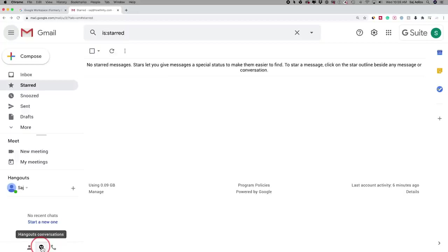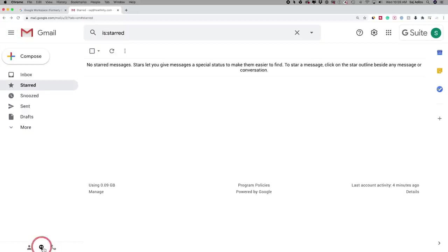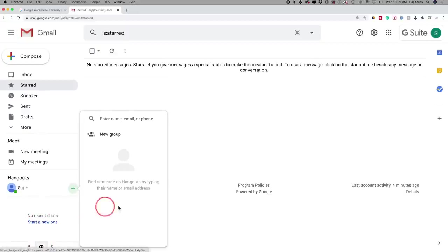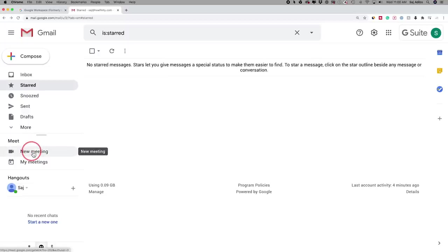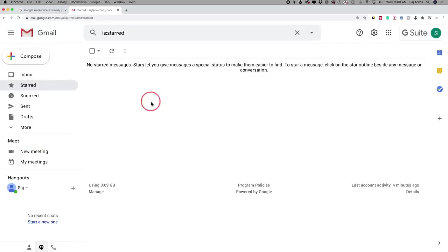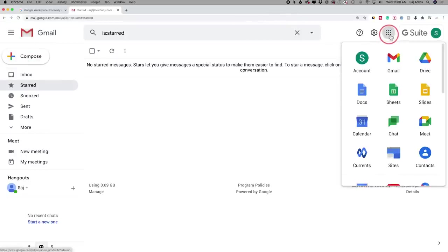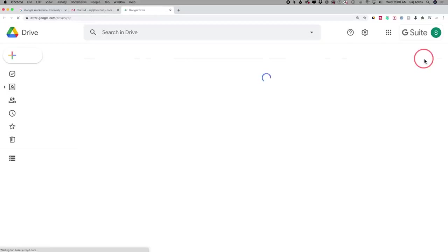You have an easy way to create chats by clicking an option and starting a new chat with coworkers by typing their name and email on Hangouts. Google Meet is now part of Gmail, so you can start a new meeting directly from that tab. You can still compose emails and do everything you've done before with Gmail. Press the app switcher icon to jump into any other app like Google Drive.